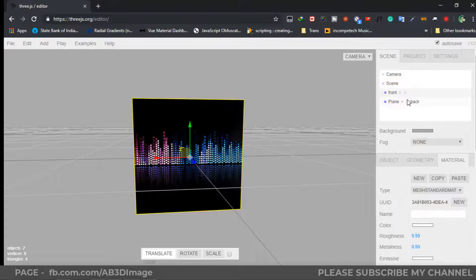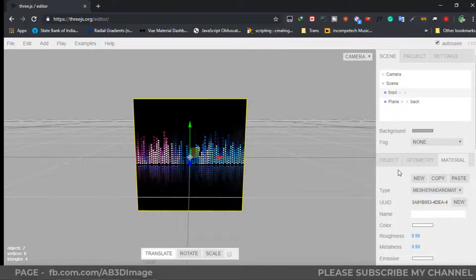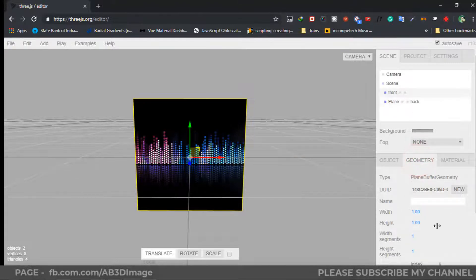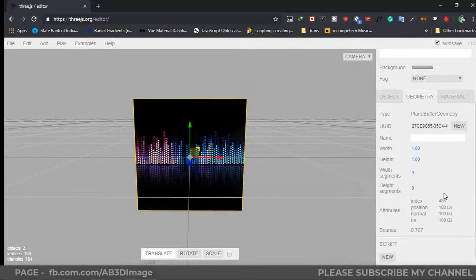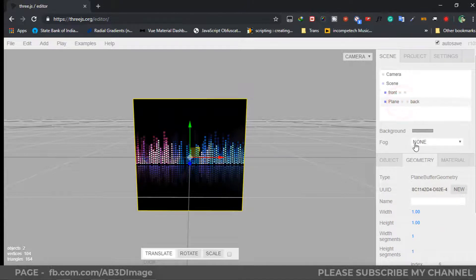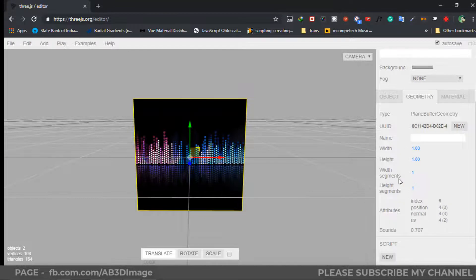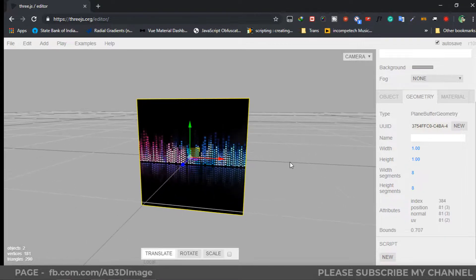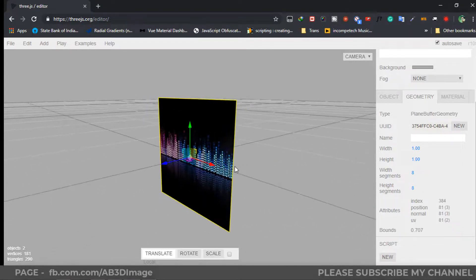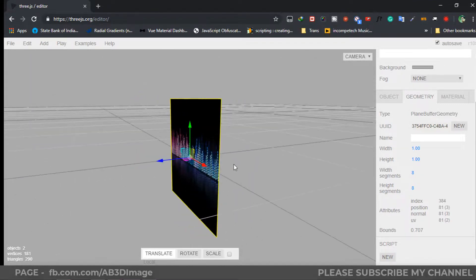Now click on the front plane, then click on the Geometry tab. Under segments, we need to increase it — I am going to set it to 9, and also set 9 for the other axis. Then click on the back plane and do the same. Now if you move this you can see it's working.